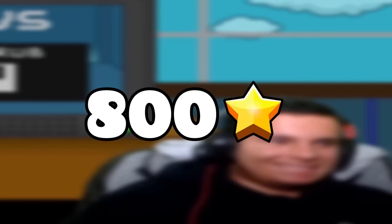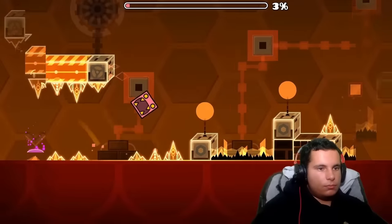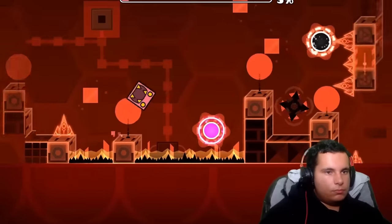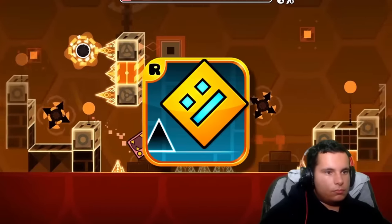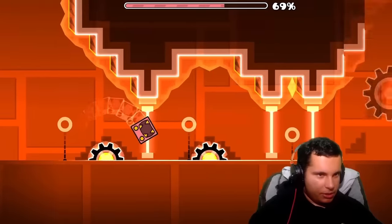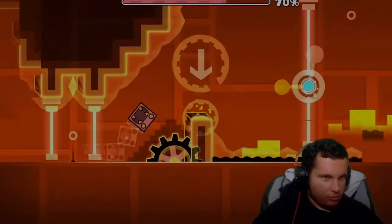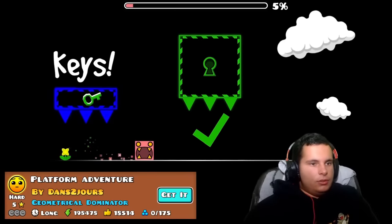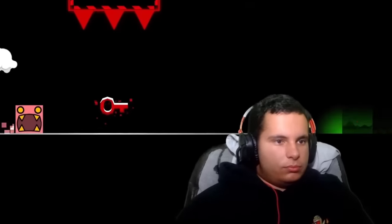After hitting 800 stars, I finally returned to somewhat normal Geometry Dash maps. It felt great, until I encountered Platform Adventure, which nearly made me quit everything.